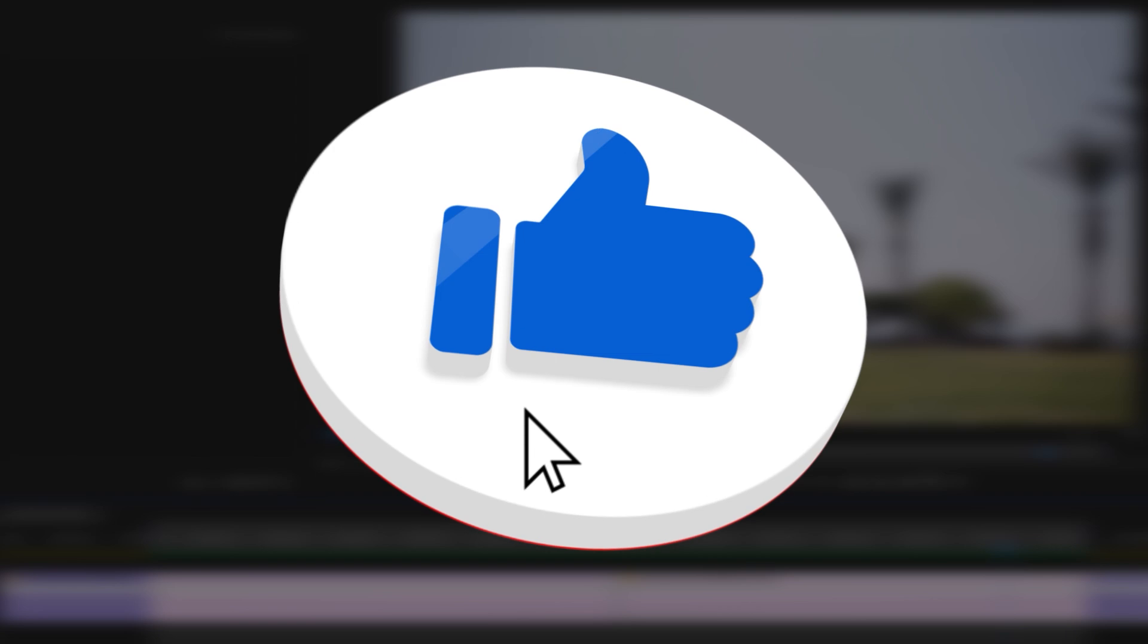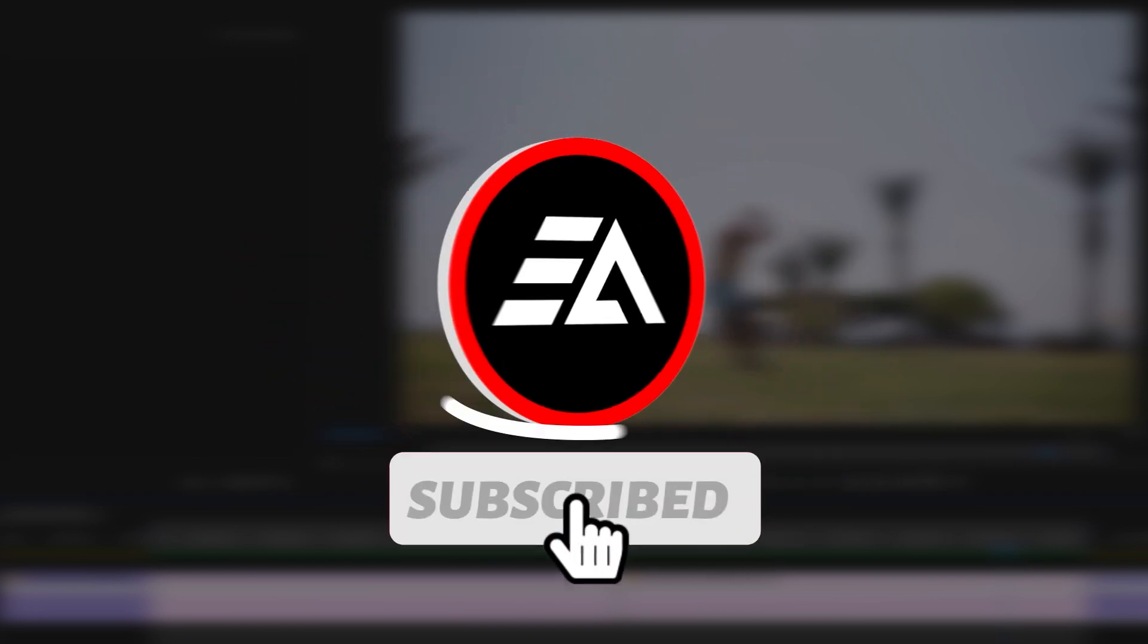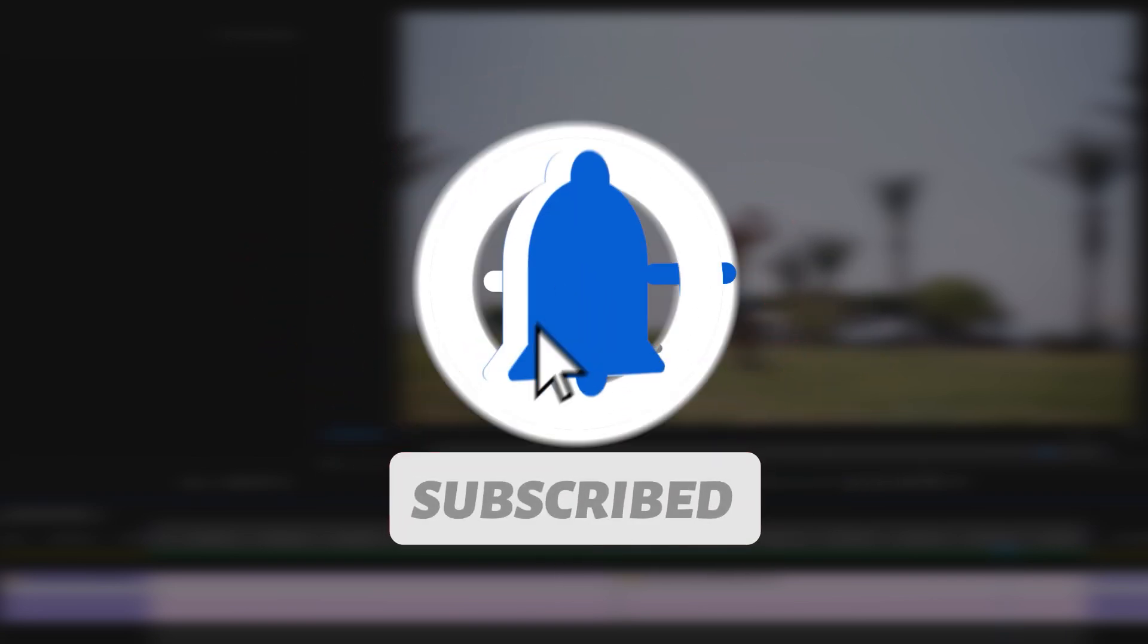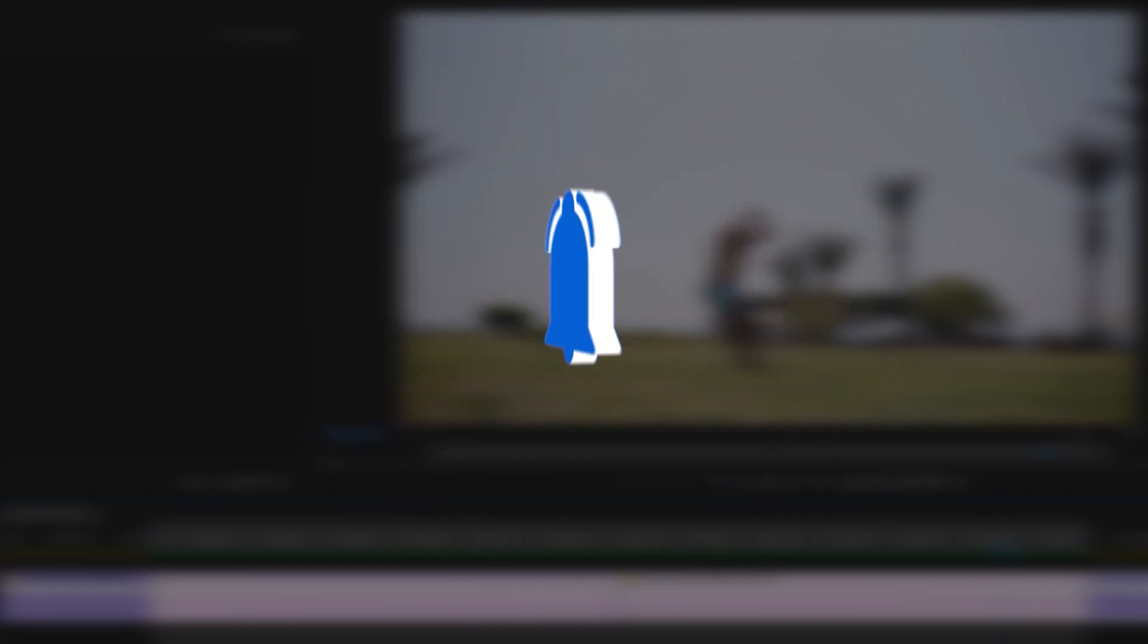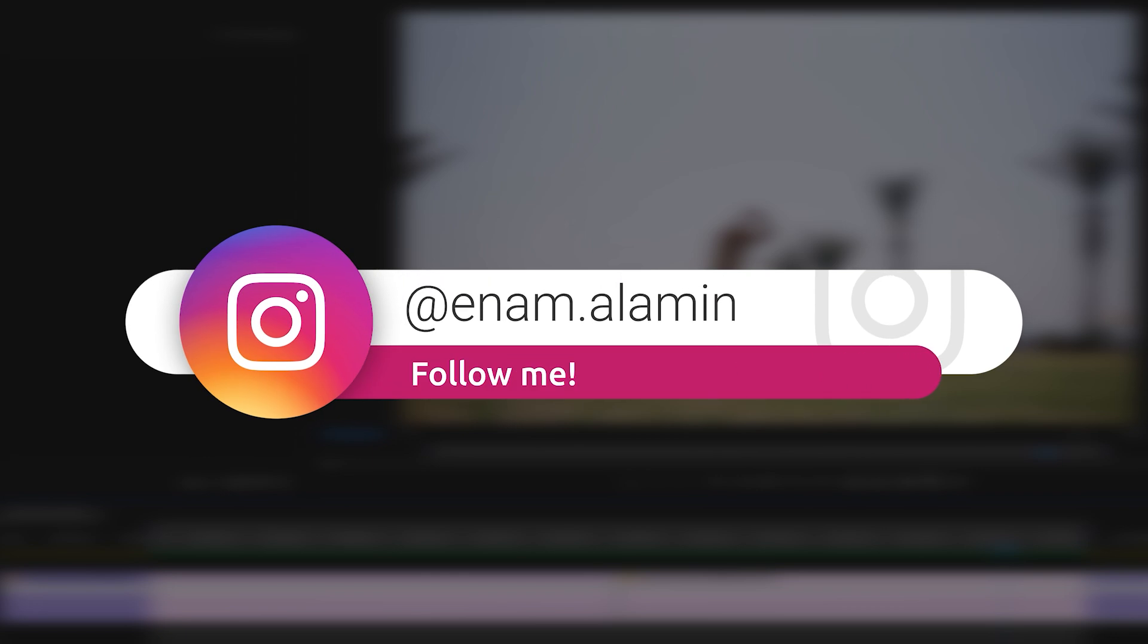That's it for today. If you enjoyed this tutorial, please give a thumbs up and don't forget to subscribe. If you have any questions, please feel free and ask me on Instagram. I'll see you in the next one. Have a nice day!